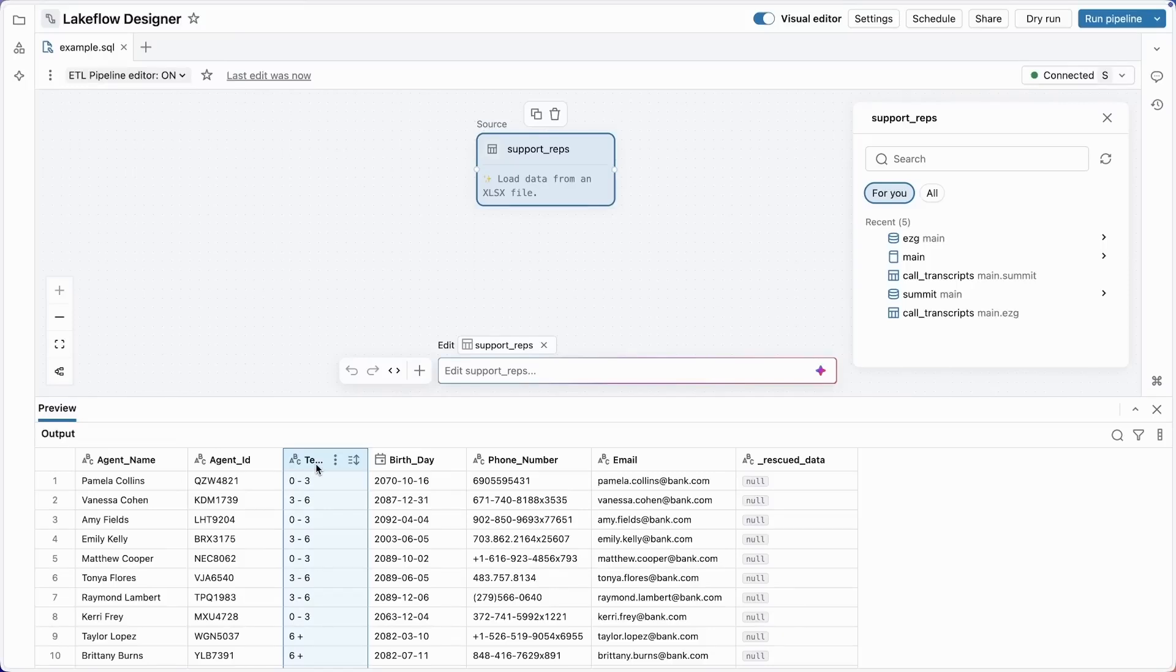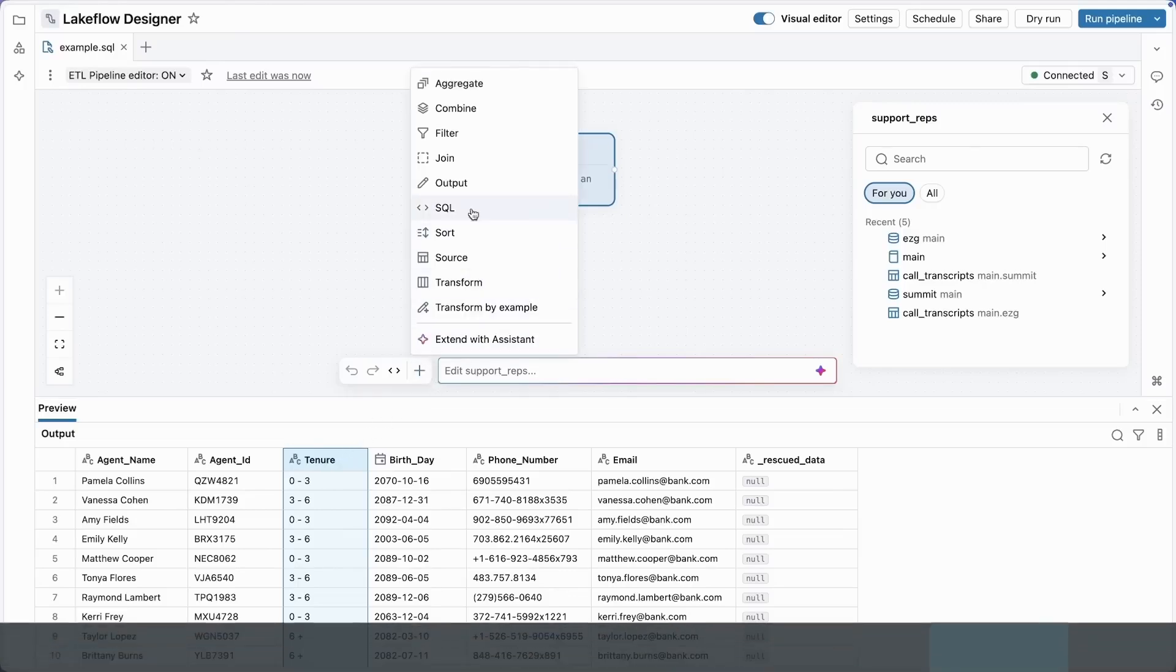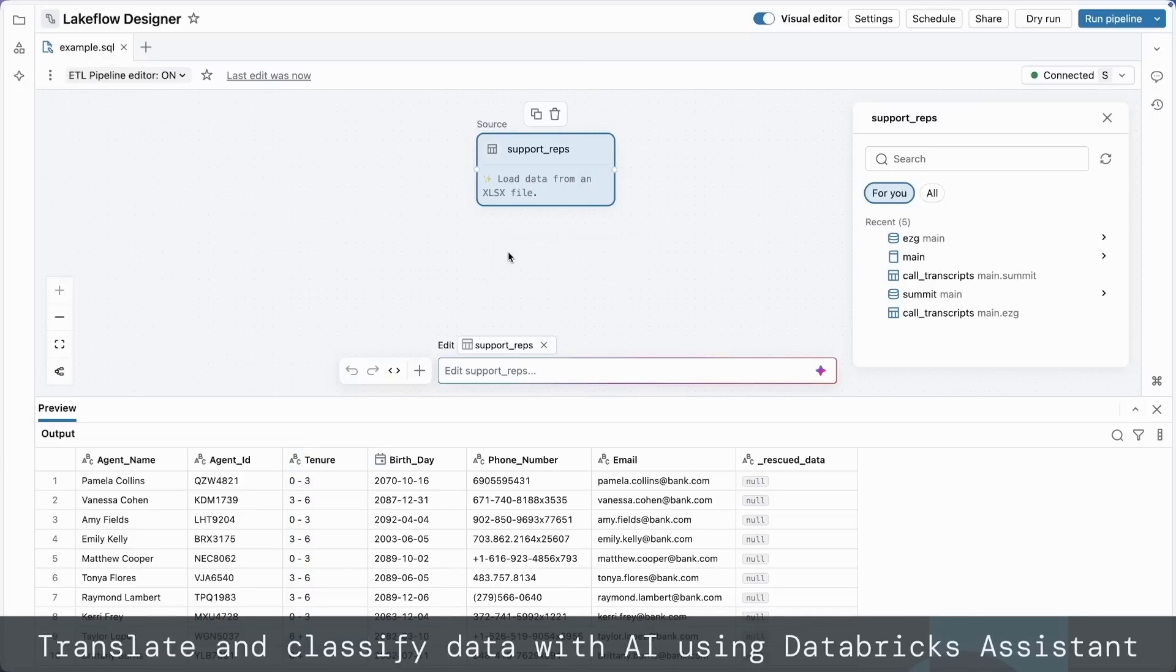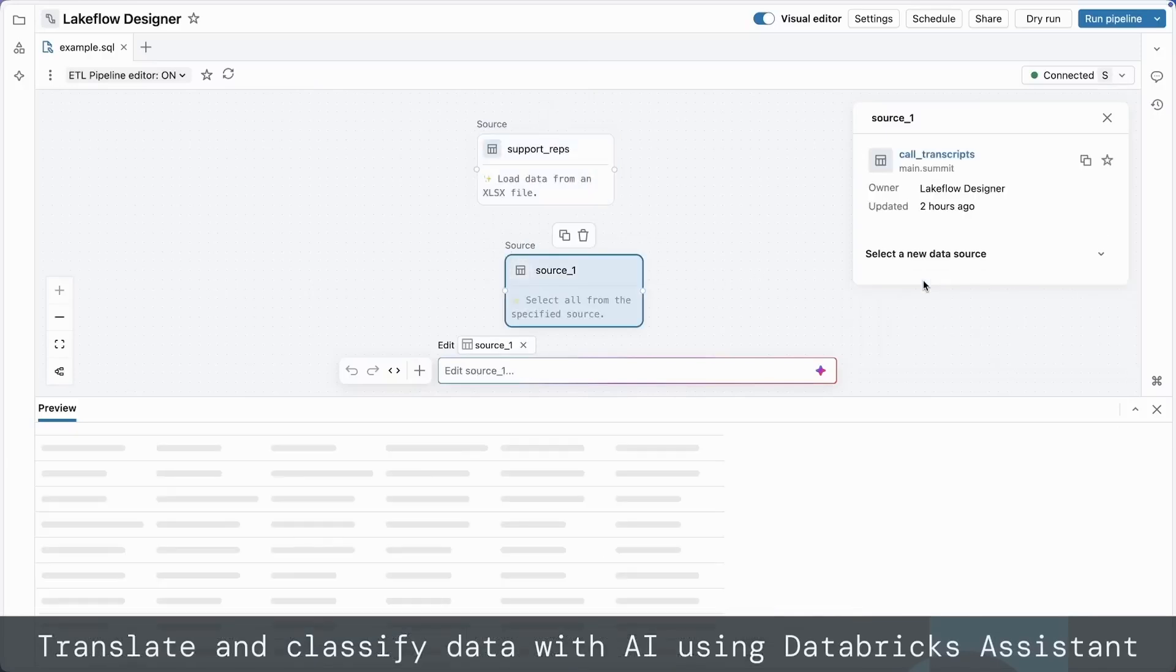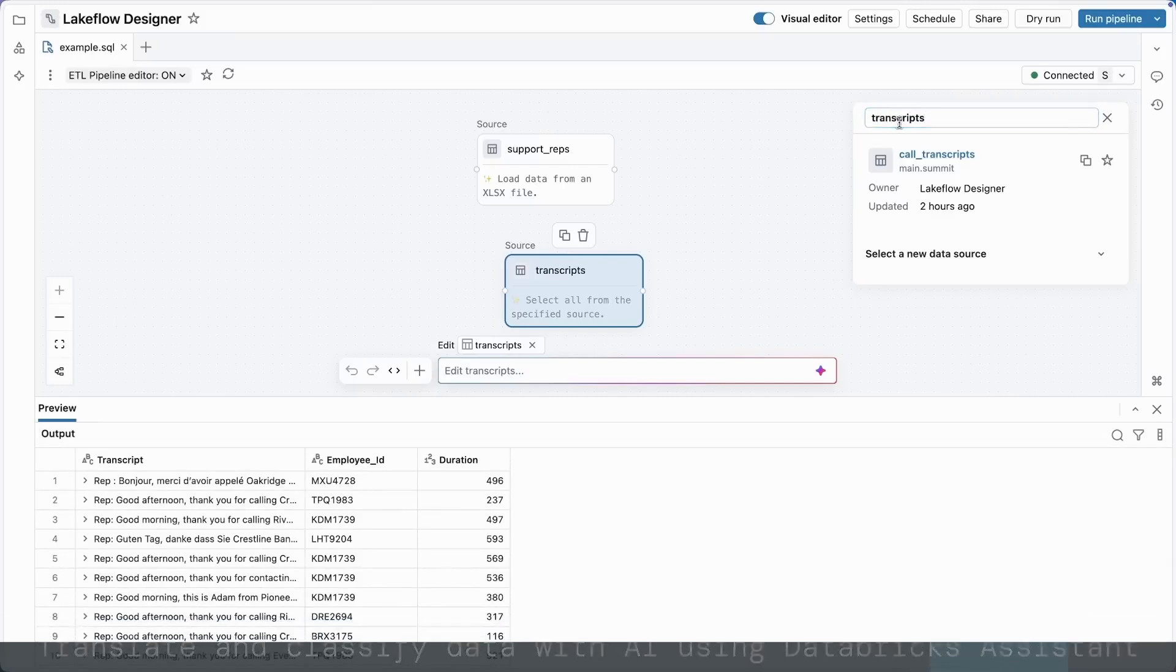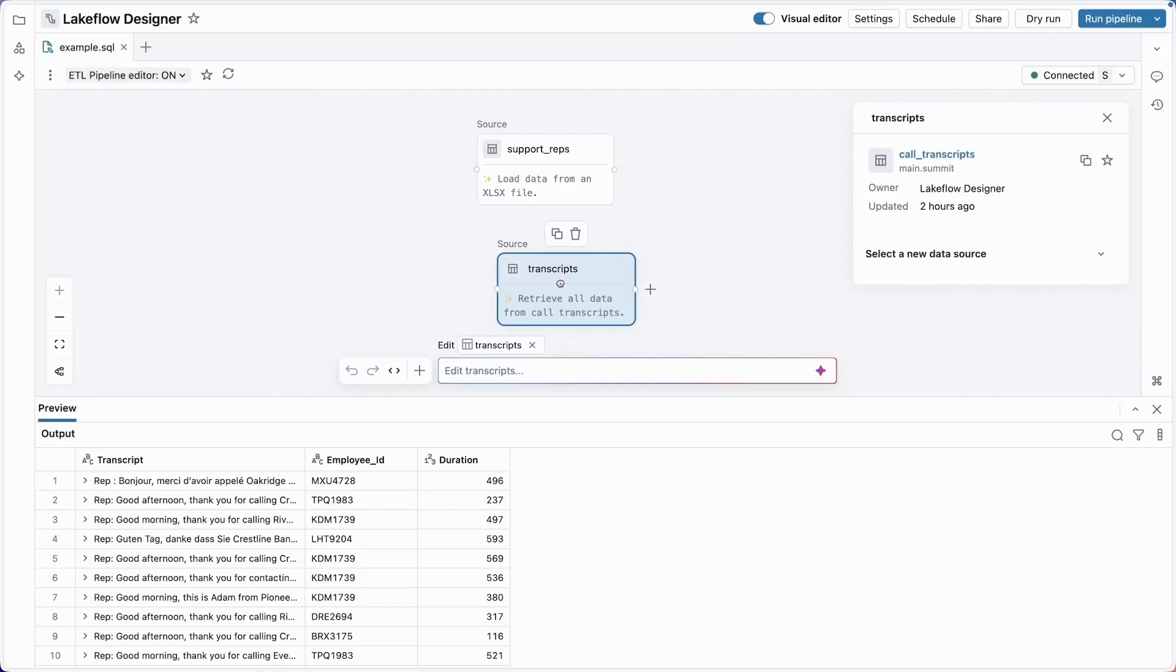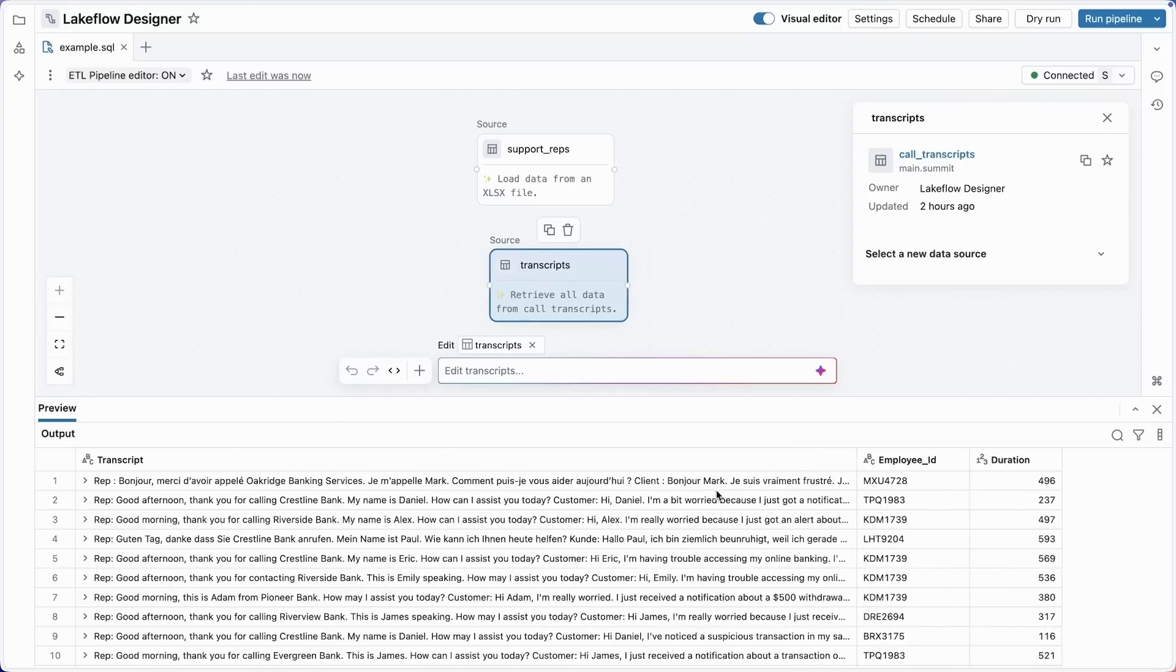All right, so we've brought in our spreadsheet. Now let's combine it with the call transcripts that are already in UC. I'll add a data source here to the canvas. Now let me select the call transcripts table. Let me give this a name - we'll call this transcripts. OK, let's see what we have here in the data preview at the bottom of the screen. We see each row has a transcript, an employee ID, and a duration of the call.